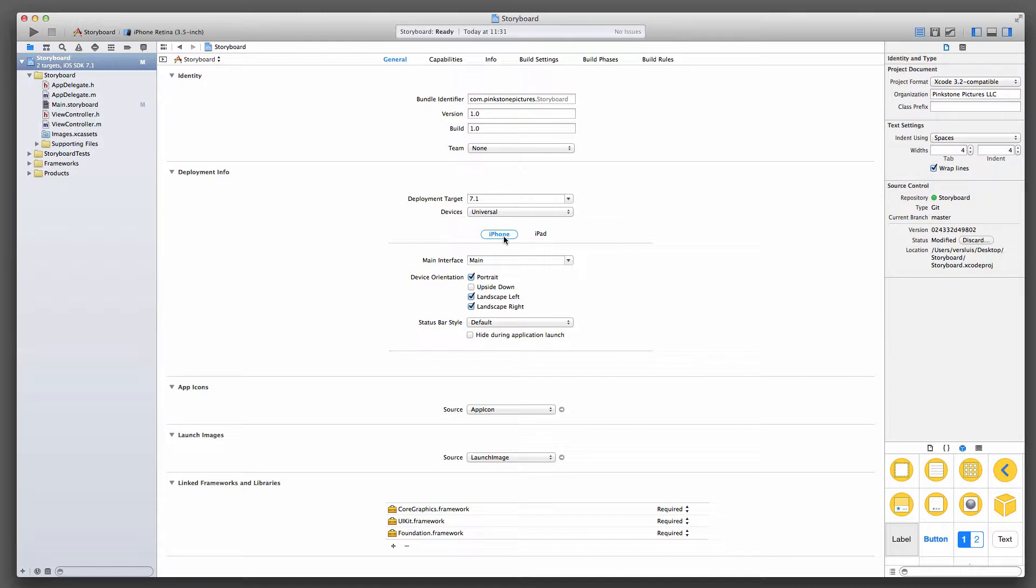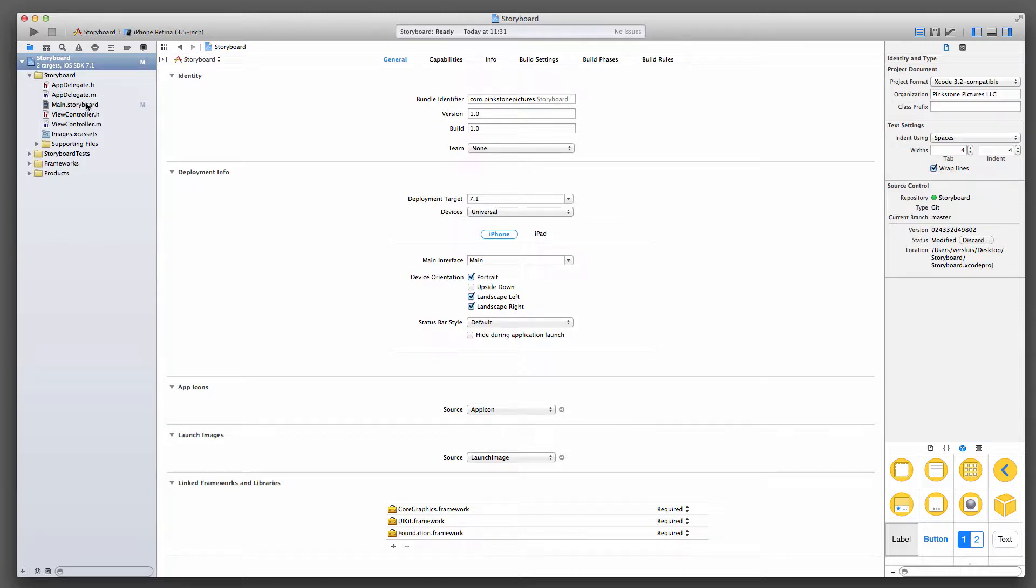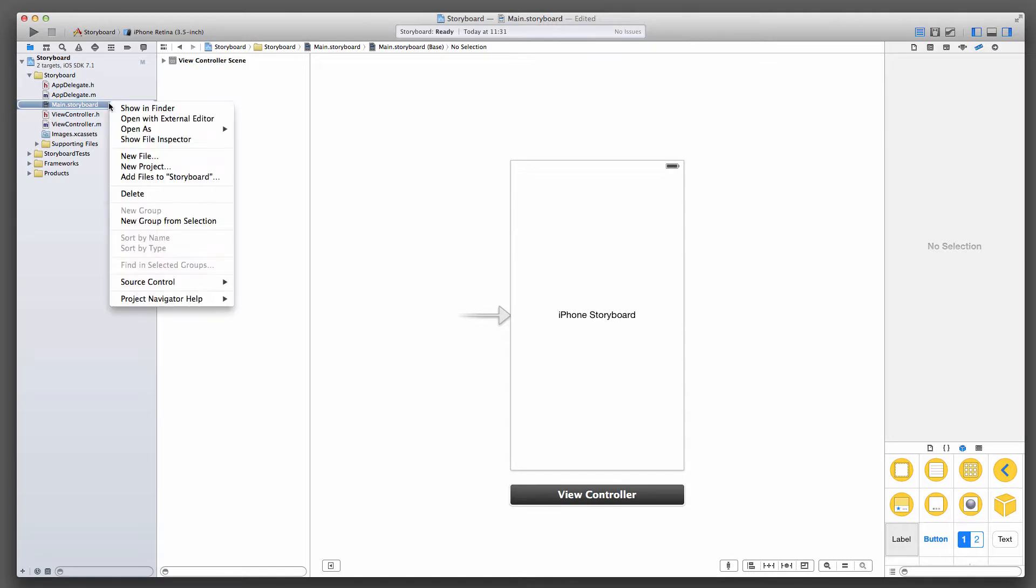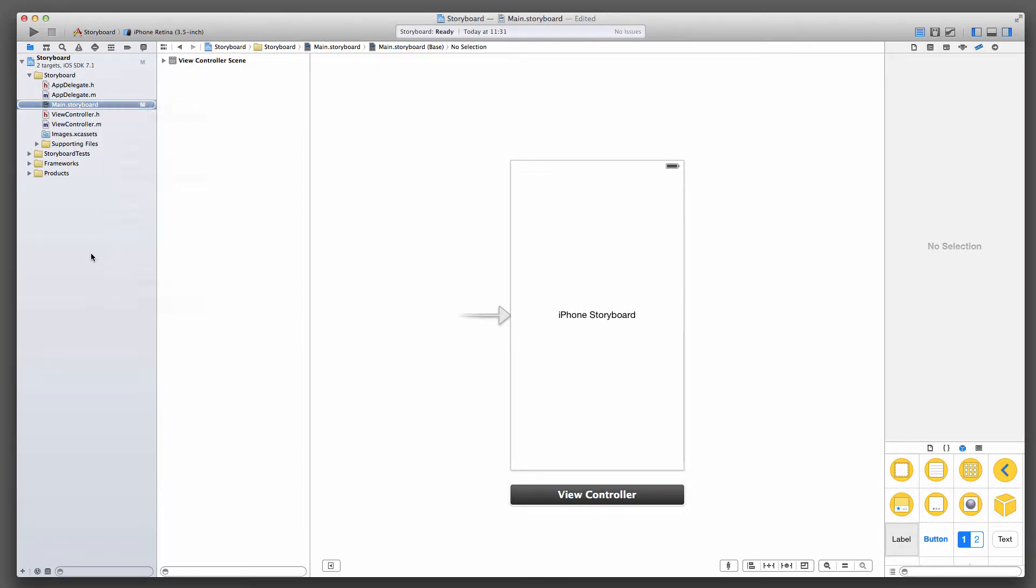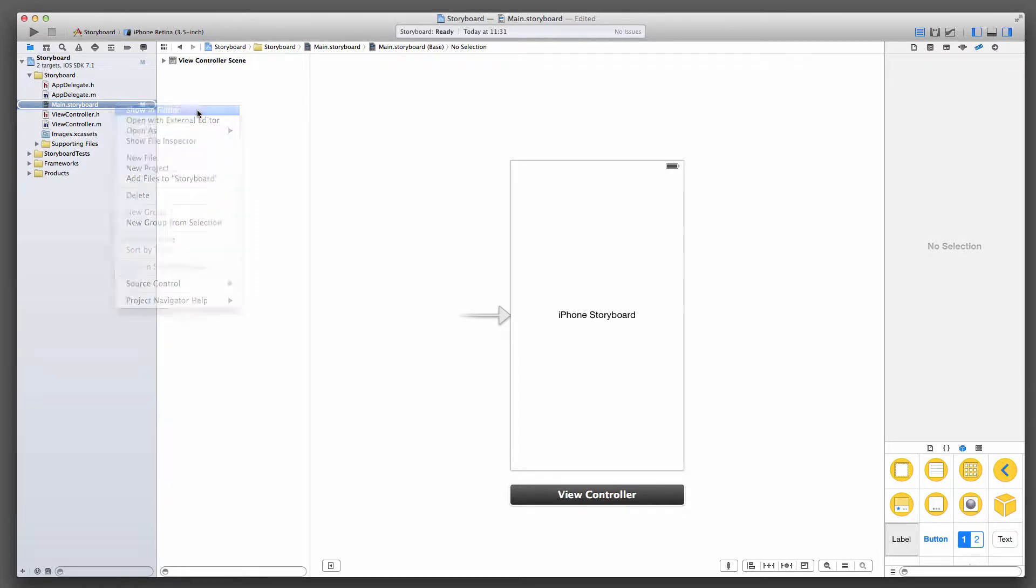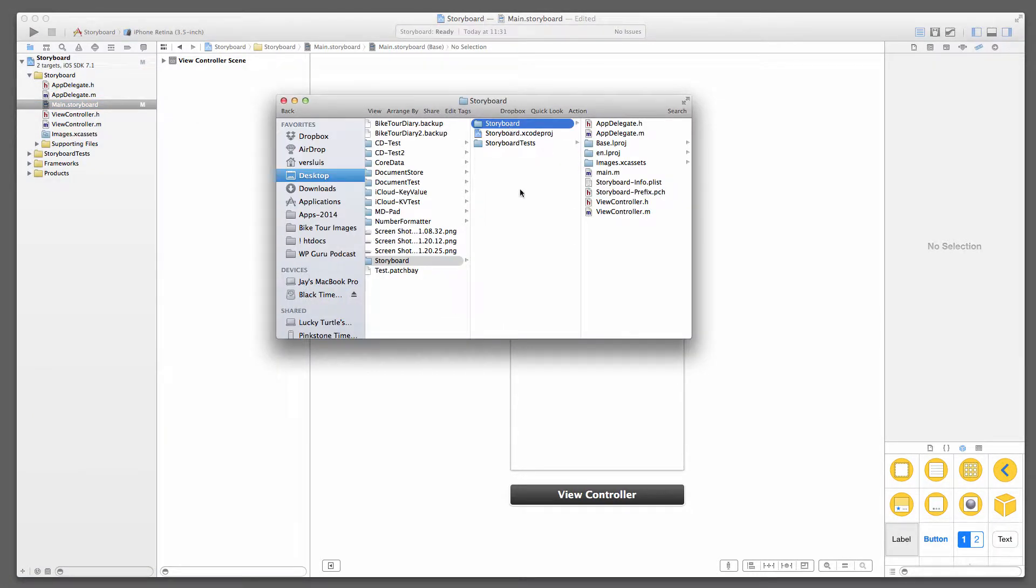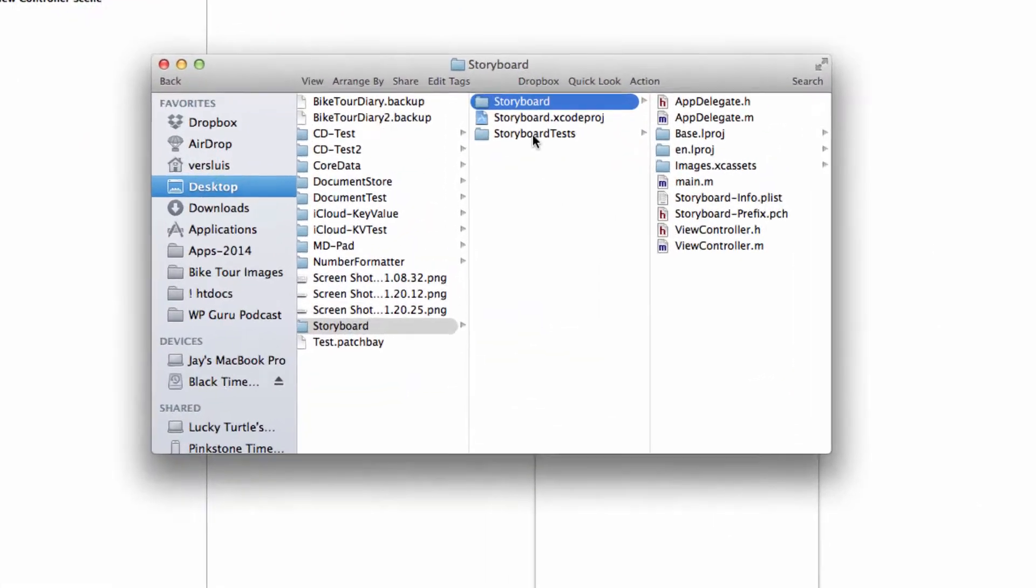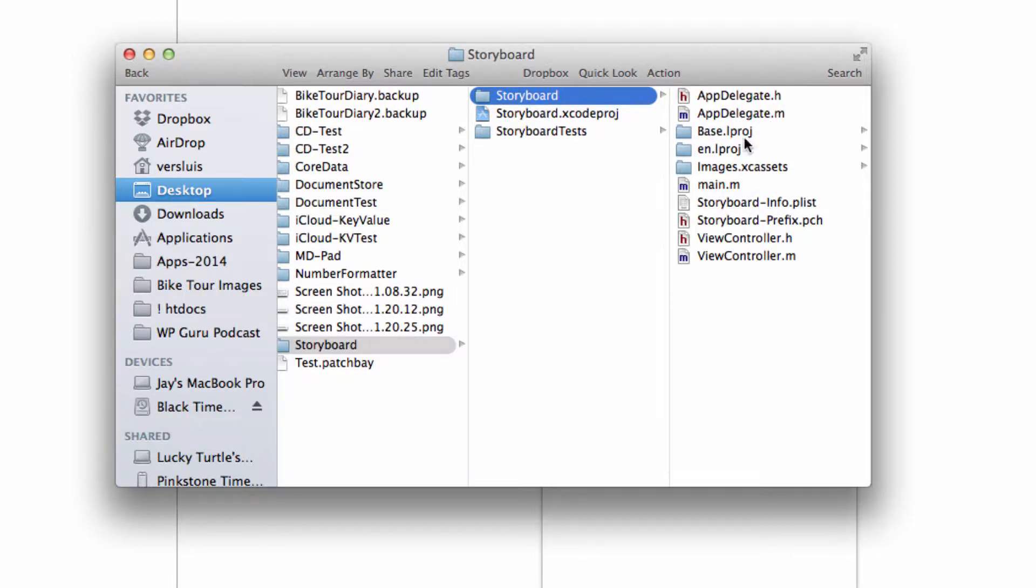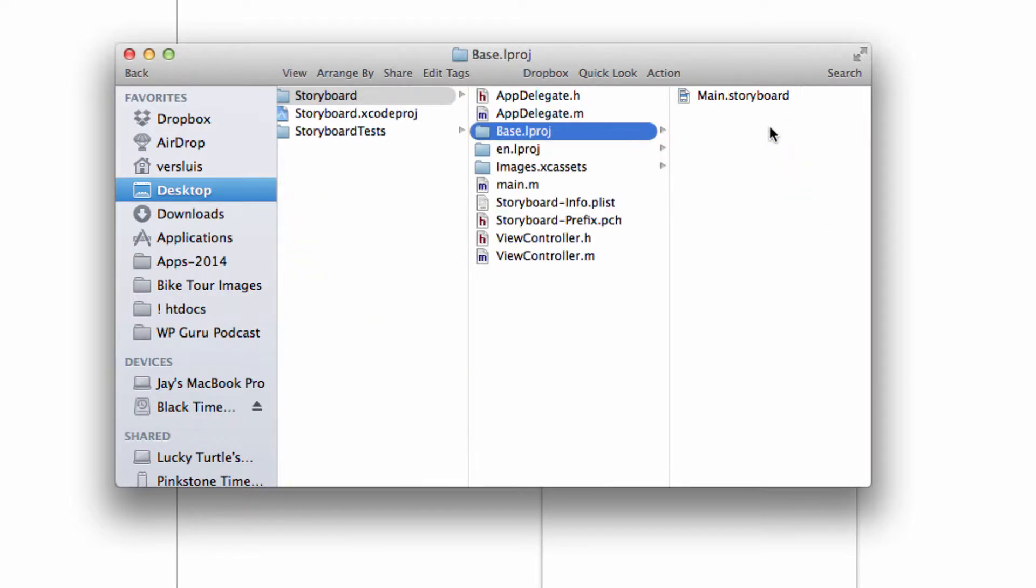And now you have an iPhone and an iPad version that you can select here. But you only have one storyboard file. So how do we copy this thing? You can't do it from within Xcode. You'd imagine there's a duplicate command here somewhere, but that doesn't exist. You have to right click this file and say show in Finder. That will open this, and this is the folder of your project. If you look here in the root folder of your project, the storyboard is nowhere to be seen either. It is hiding under Base.lproj, there it is, Main Storyboard.